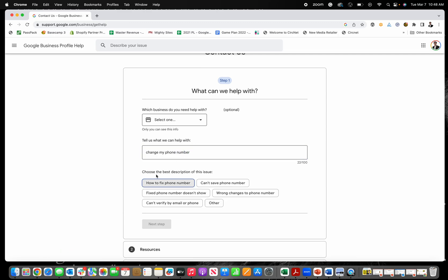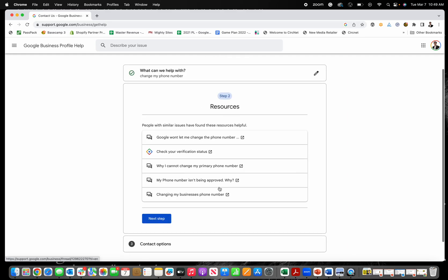That's one that a lot of people have issues with. Next, how to fix the phone number or can't save the phone number, right? Next.